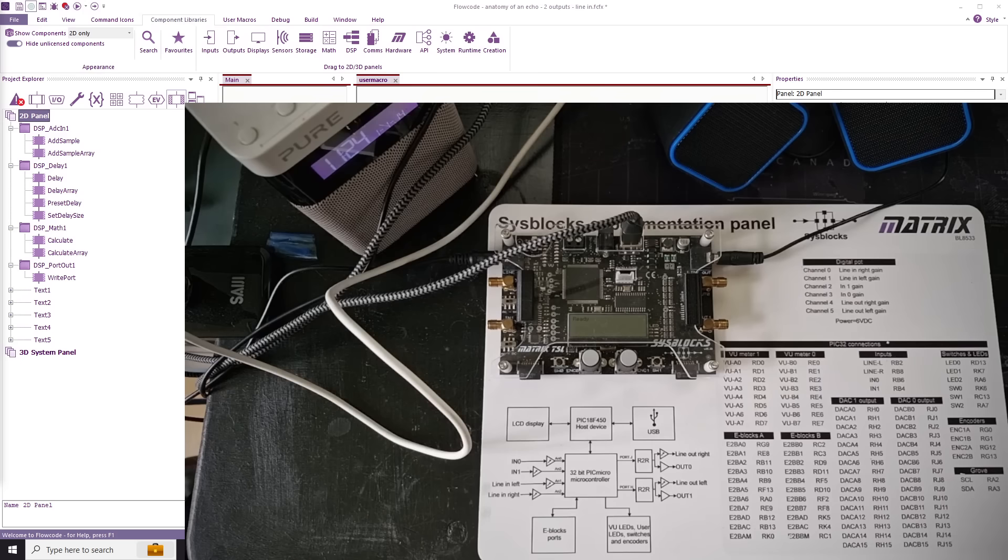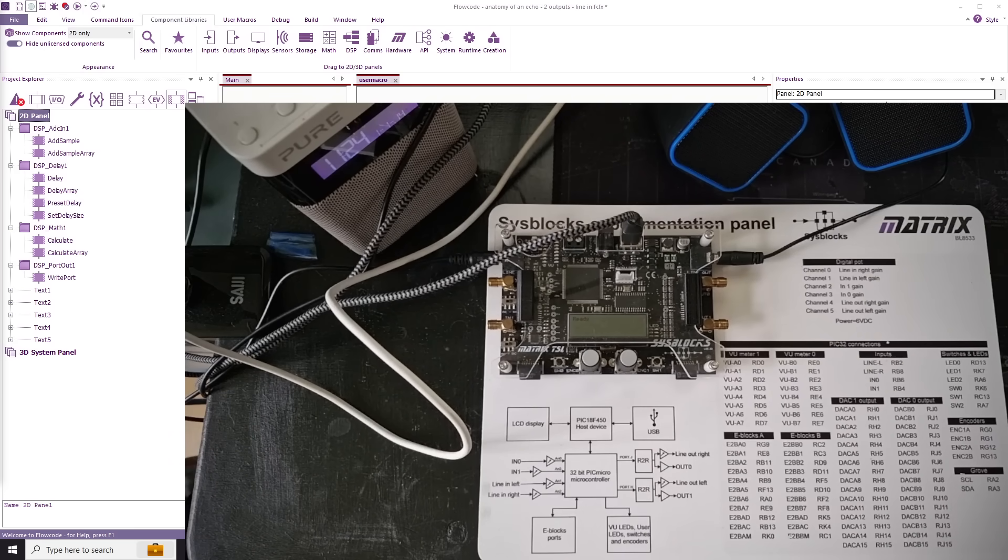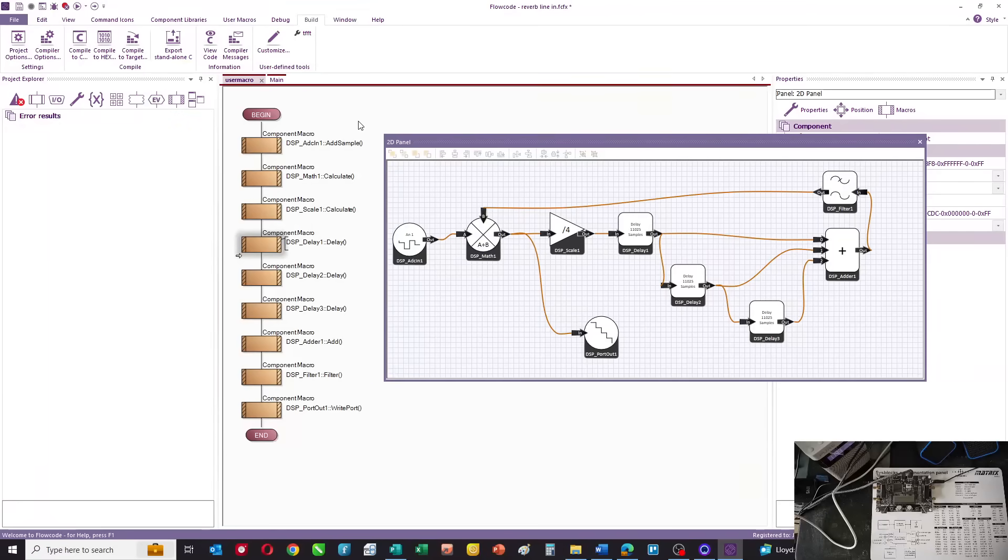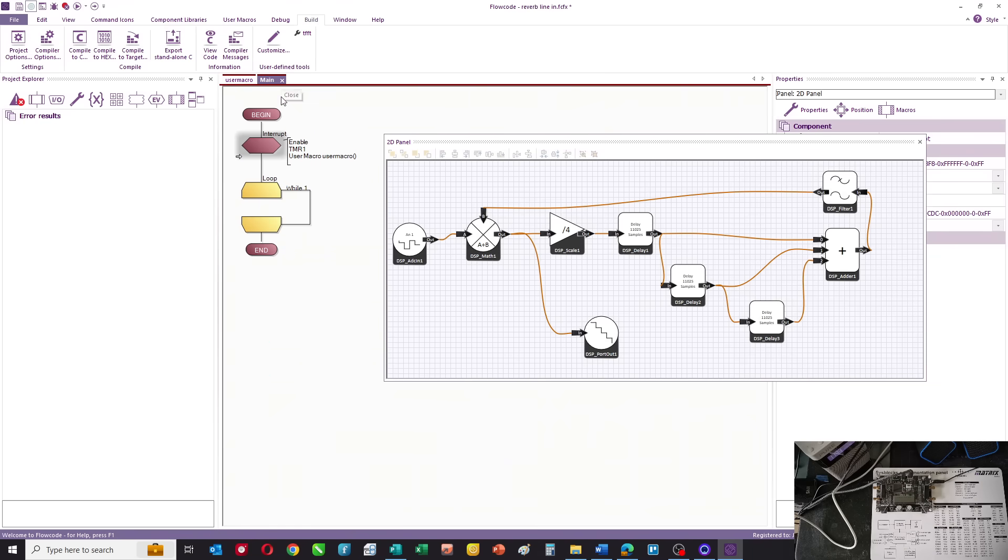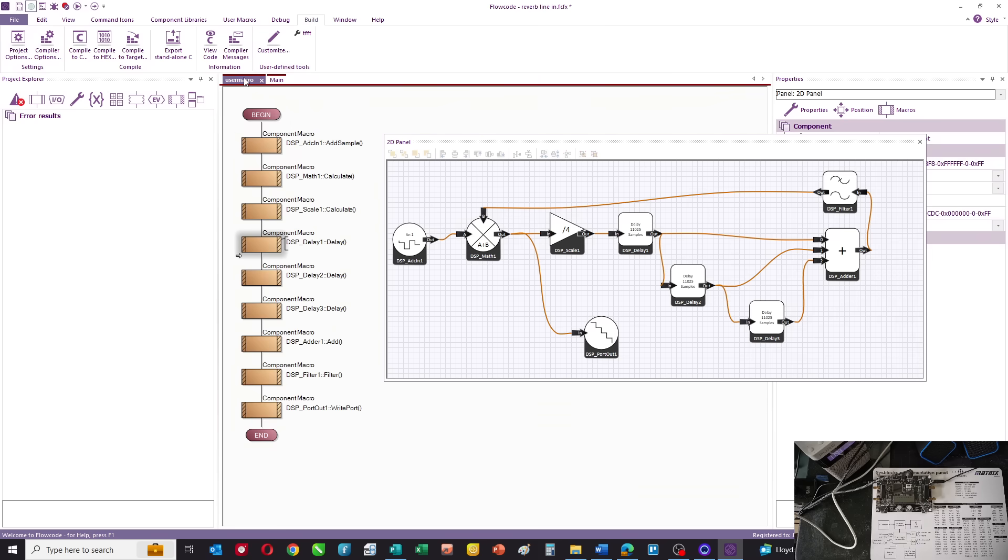What we'll do is we'll also look at another example, which is just slightly more complicated. Here's another example, which is an audio reverb system. The main routine just has the interrupt definition, which is the same as before, and that calls user macro.